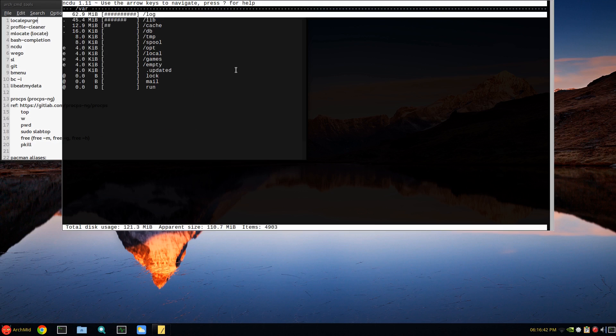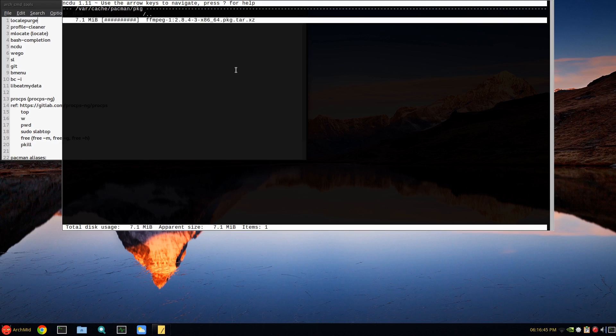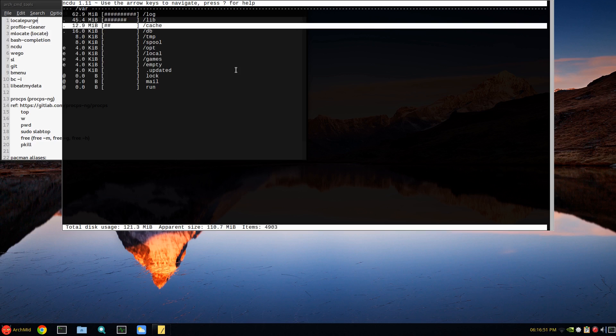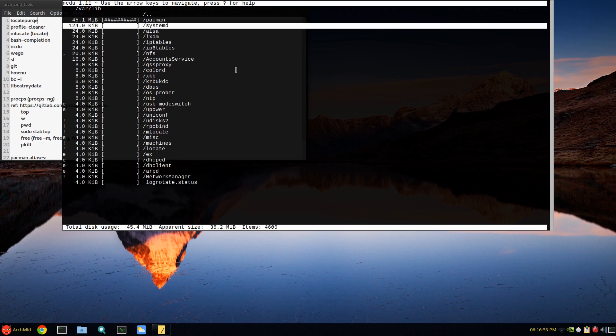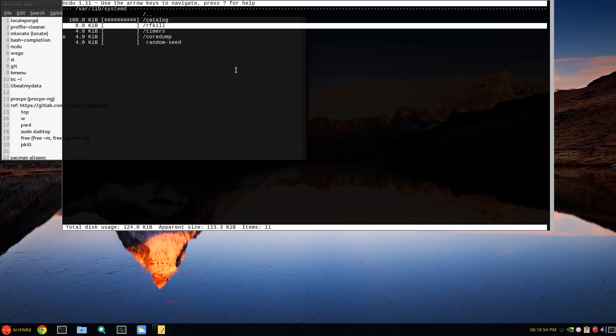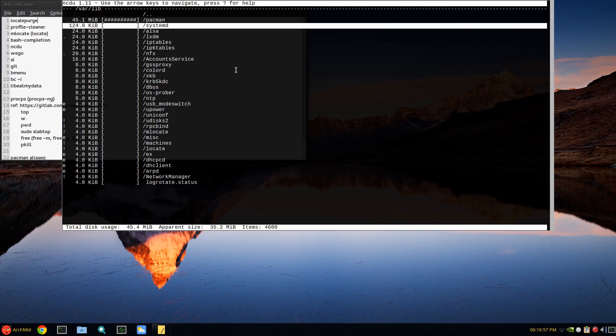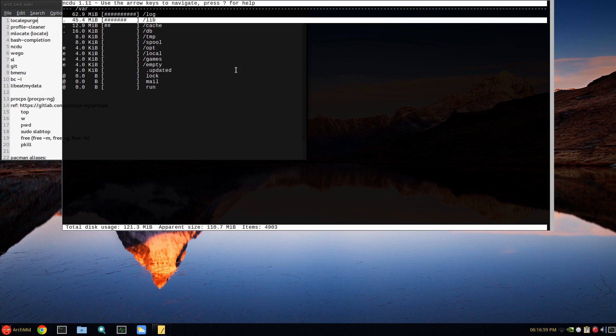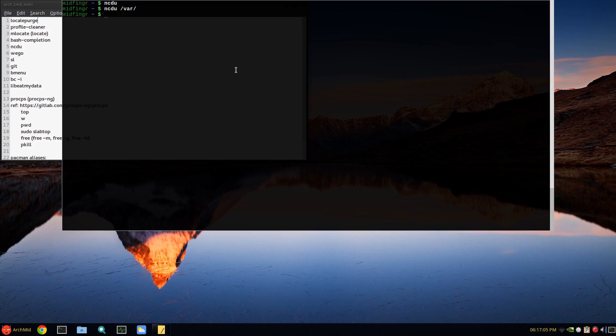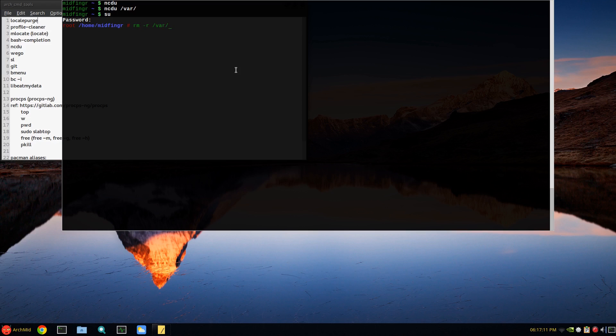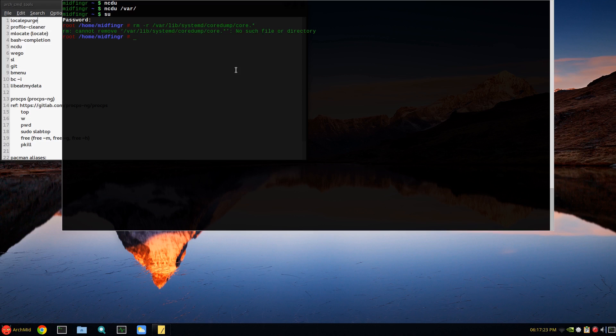You see the log and the journal and the cache, pacman package cache. The last thing that was updated was ffmpeg, 7.1 megabytes. Also look at lib systemd and look for any core dumps - there isn't any in there. Usually if there's some core dumps I log in as root and do rm -r /var/lib using bash completion systemd coredump and then core dot asterisks. There's nothing there, that's why it's giving me that error.